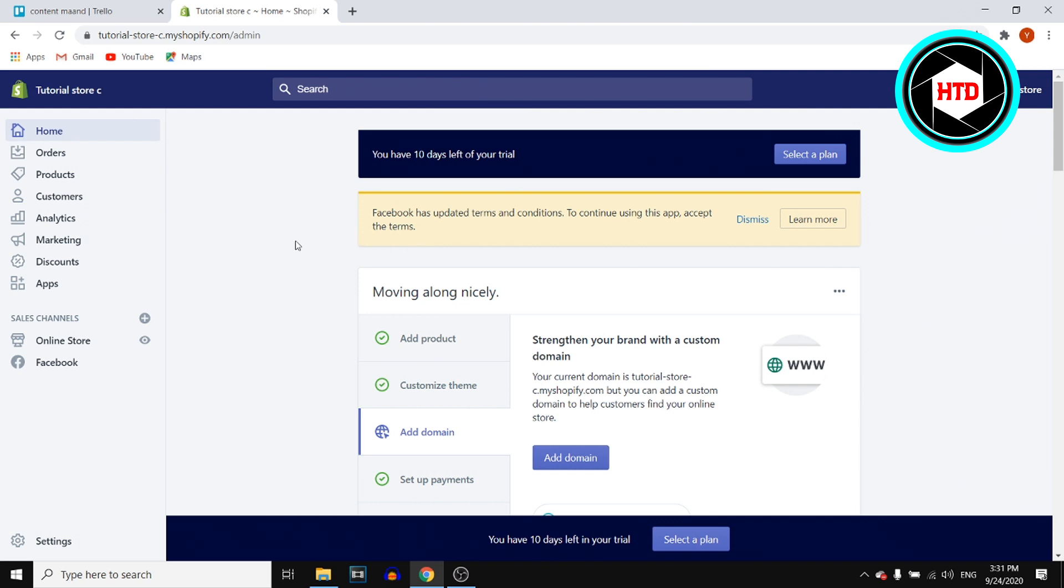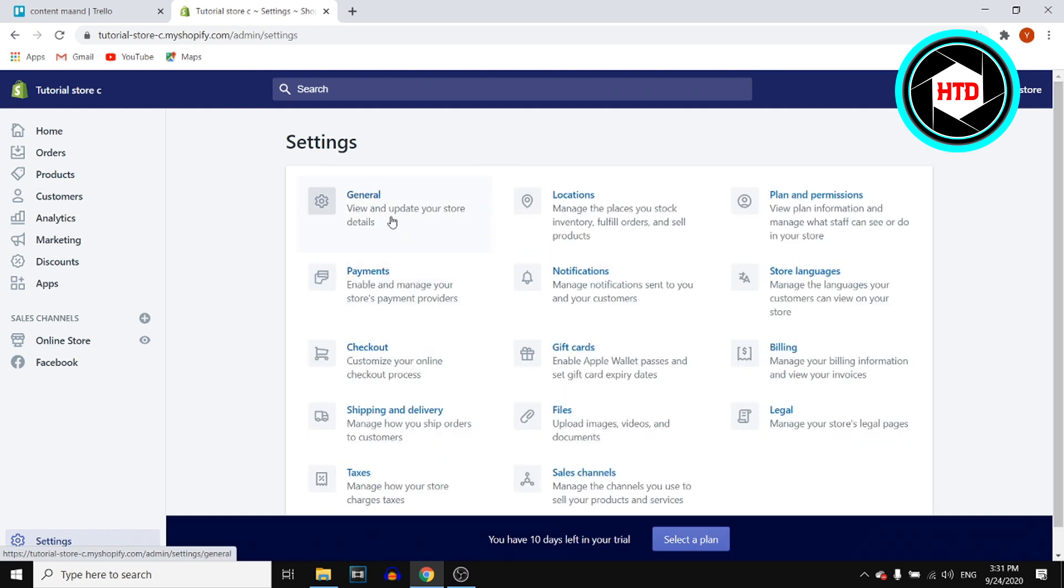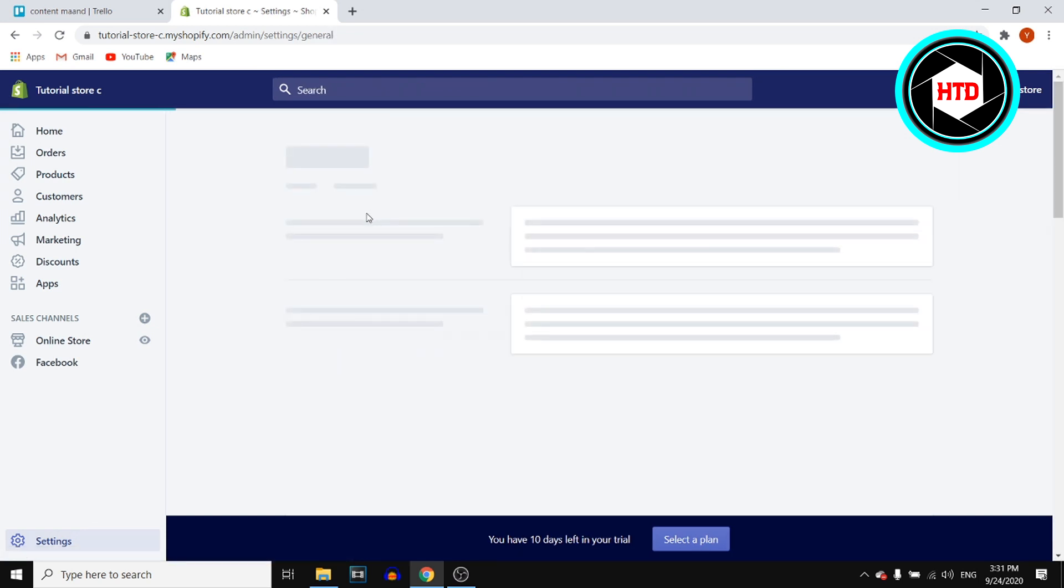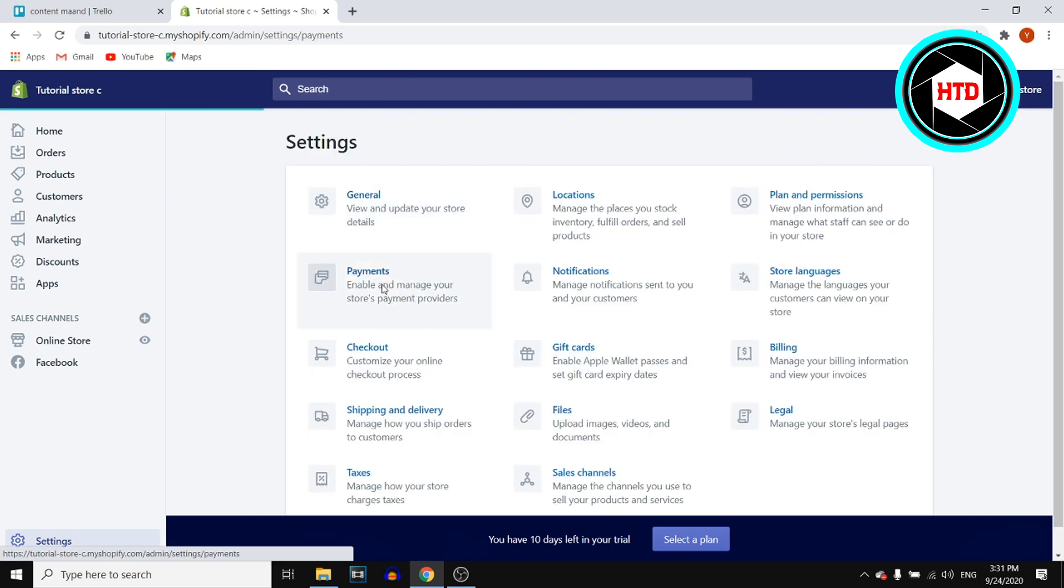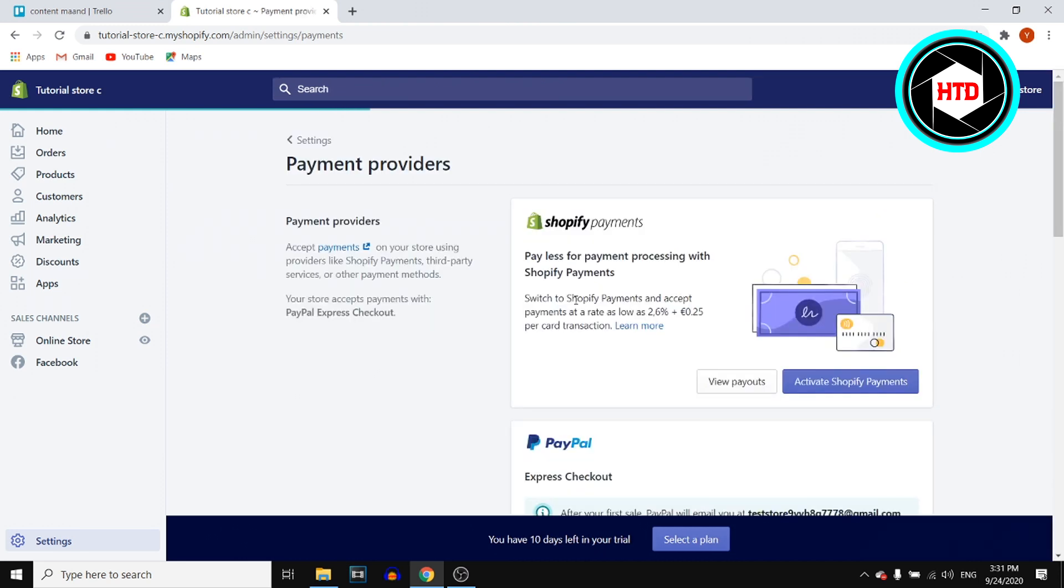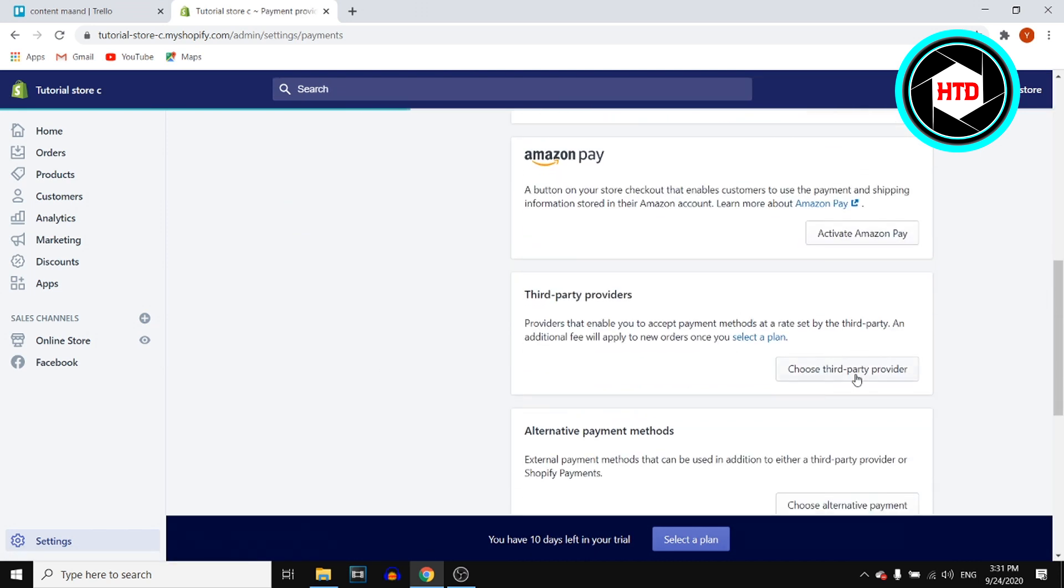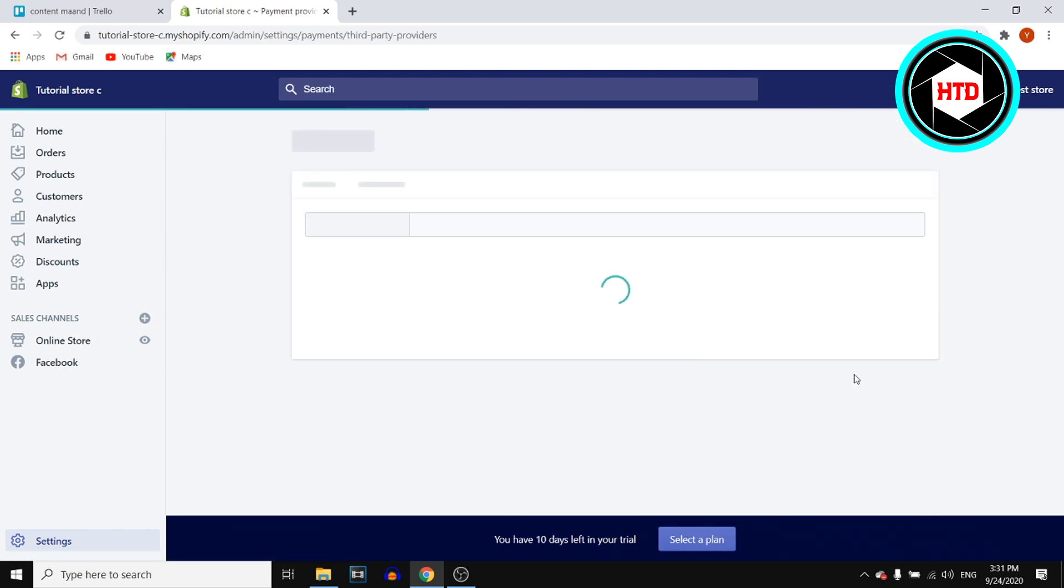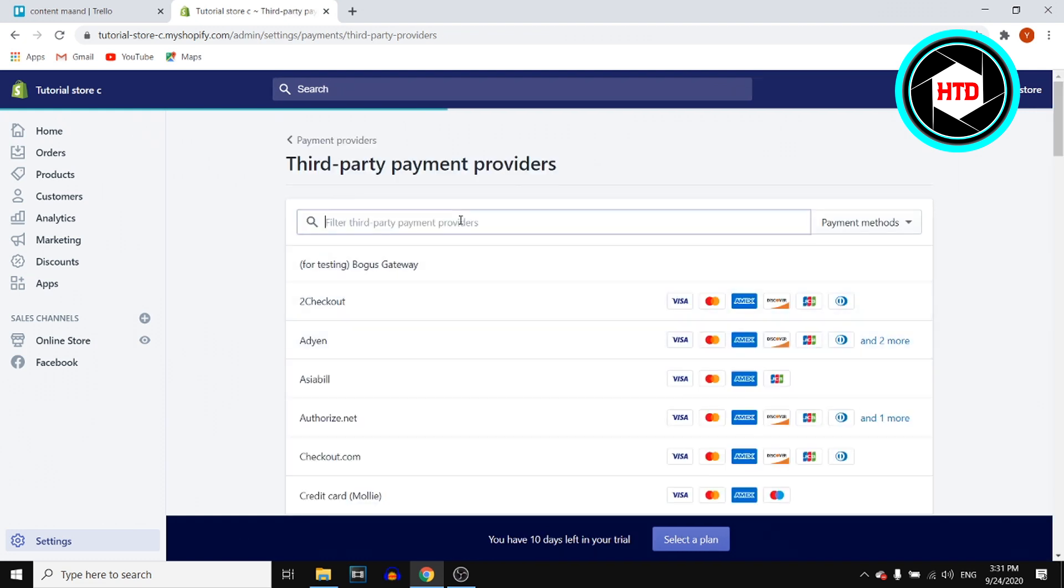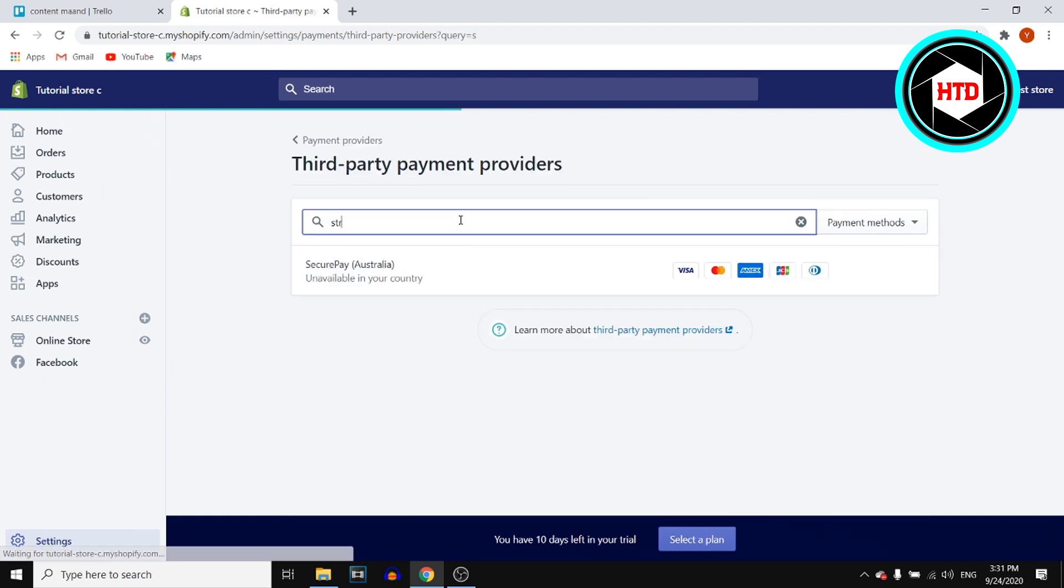Sign into your Shopify store, go to settings, then click on general. I just want to prove that as of right now I don't have Stripe set up and it's not showing up. If I click choose third party provider and search for Stripe, you'll see it's not there.